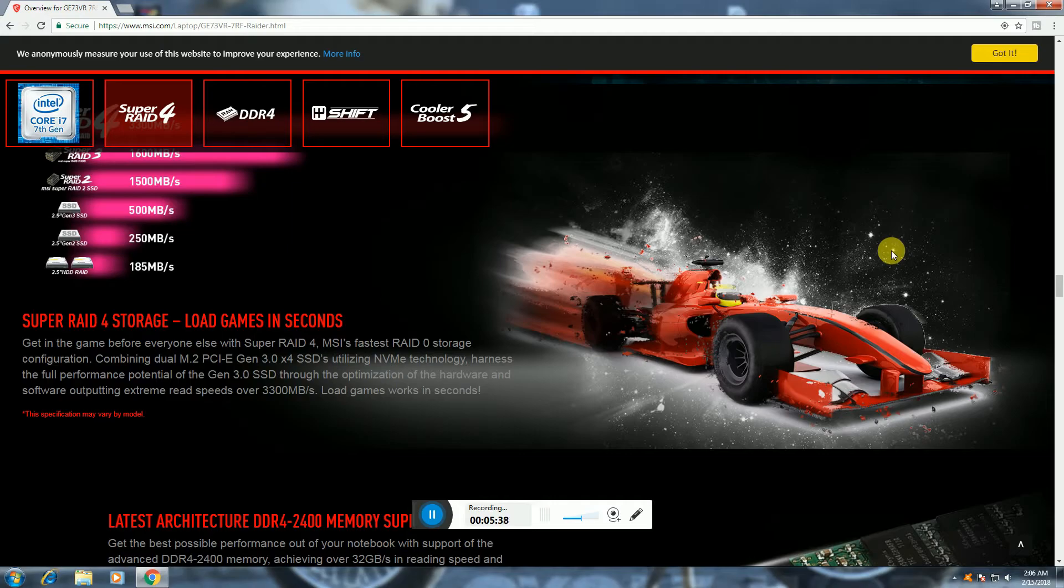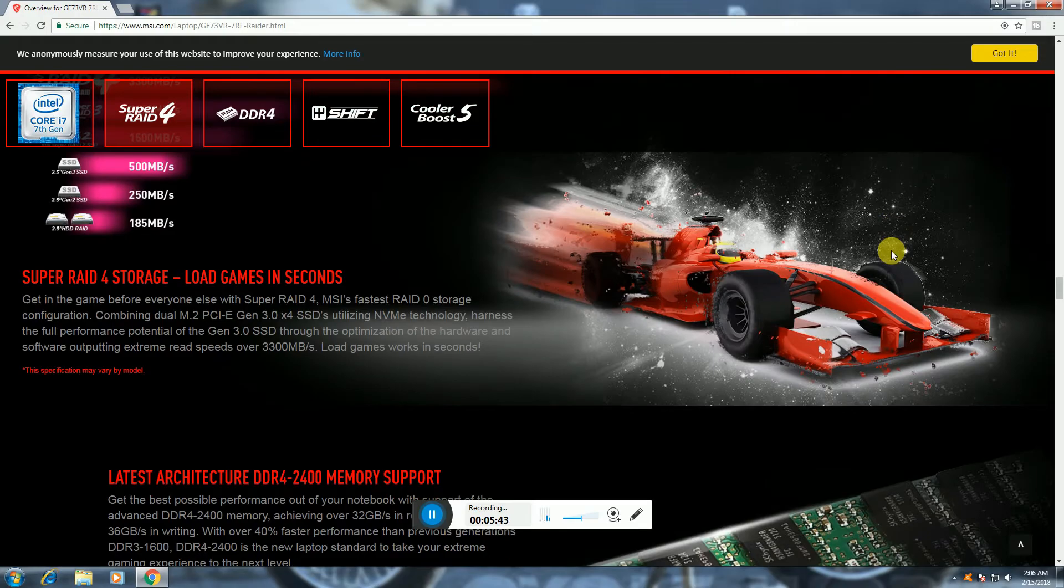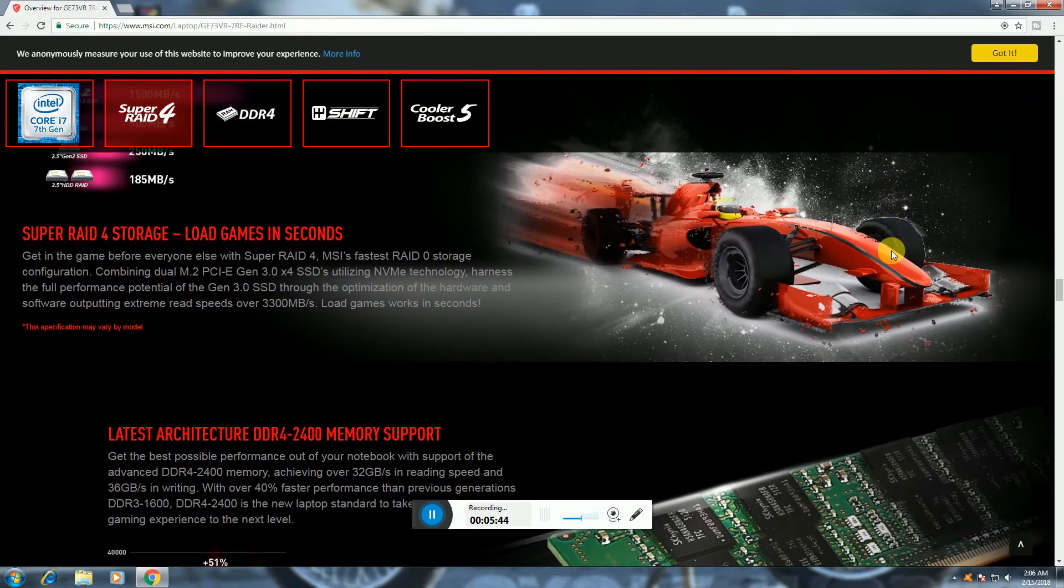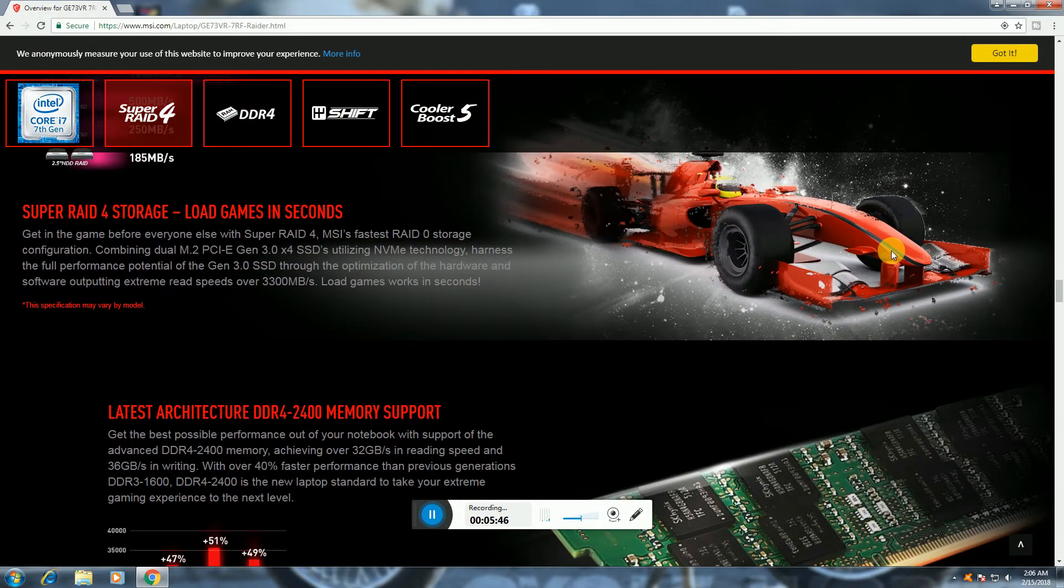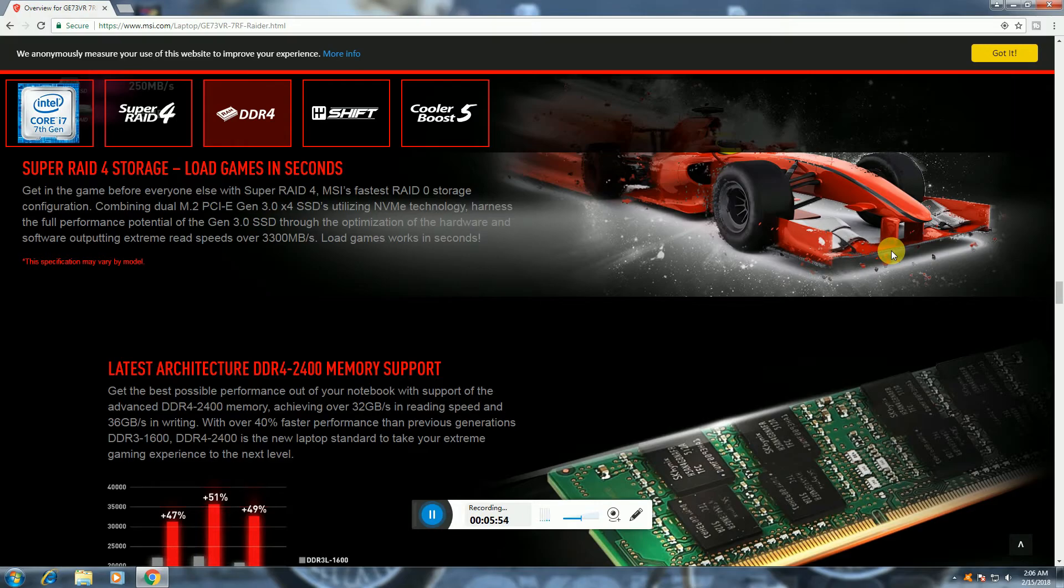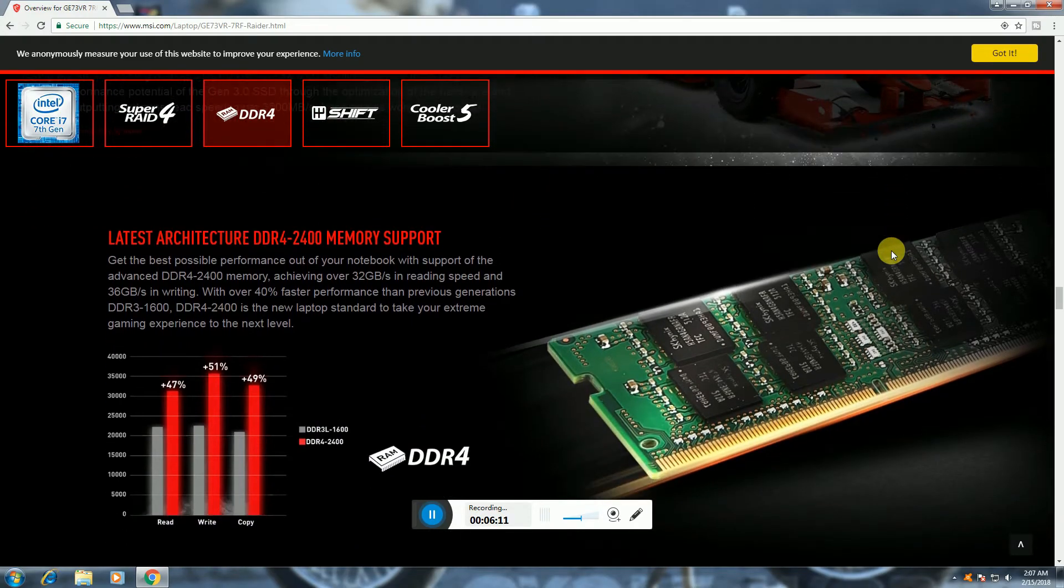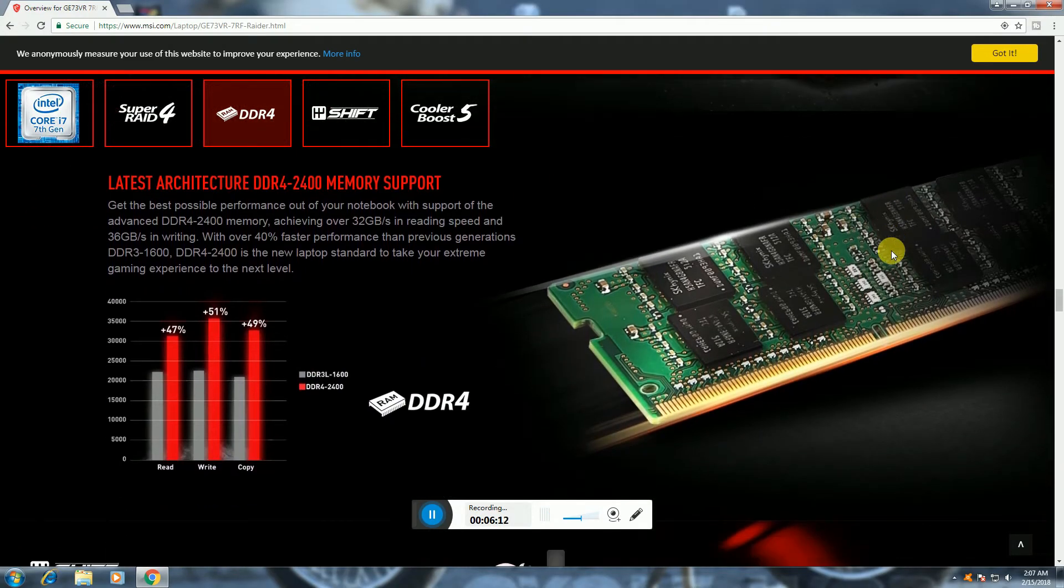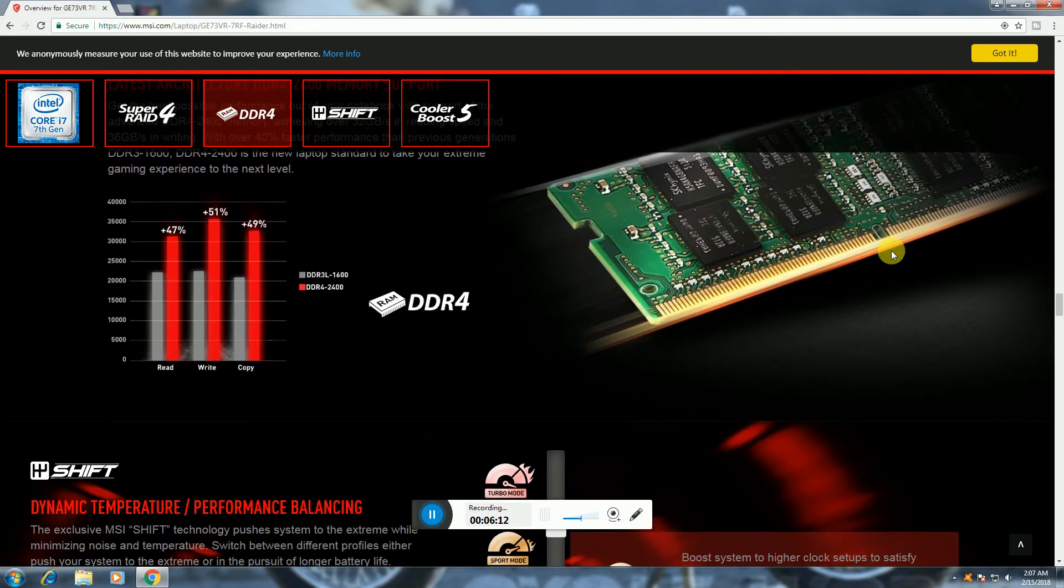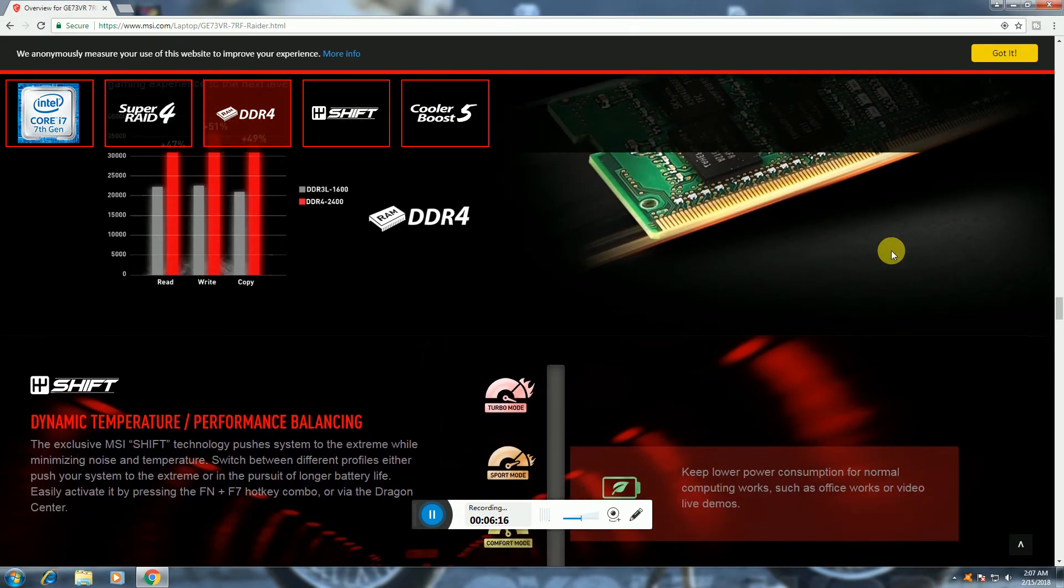3 or 4 SSDs utilize NVMe technologies, PCIe slots, latest architecture. DDR4 2400 memory, super fast, over 40% performance versus previous generation DDR3 1600. DDR4 2400 is new laptop standard. Maximum support 32GB RAM. Dynamic temperature performance balance.